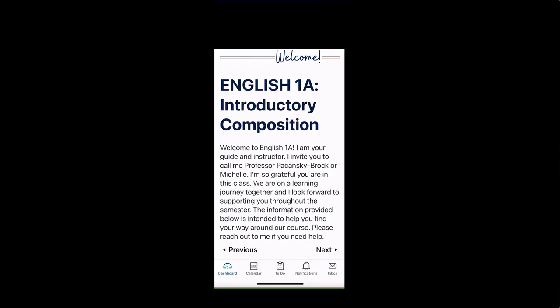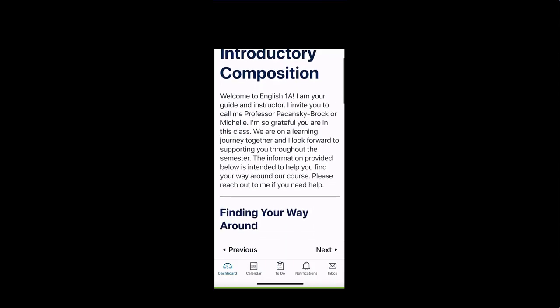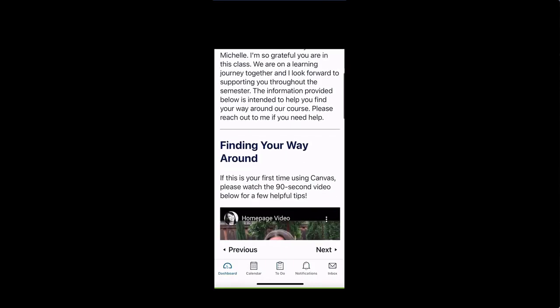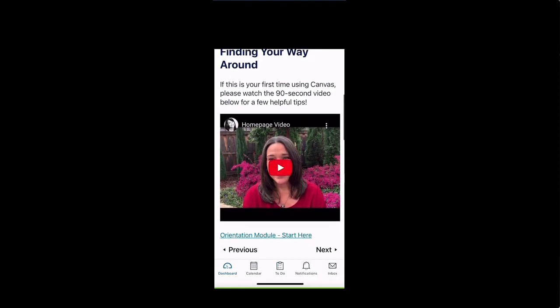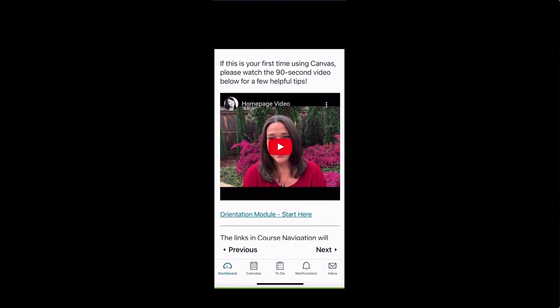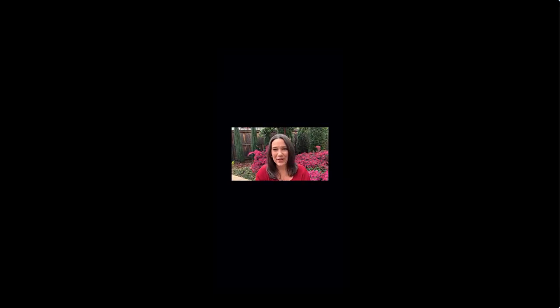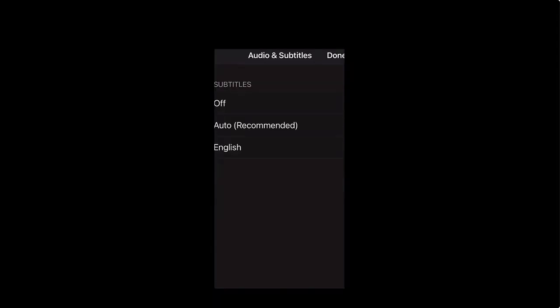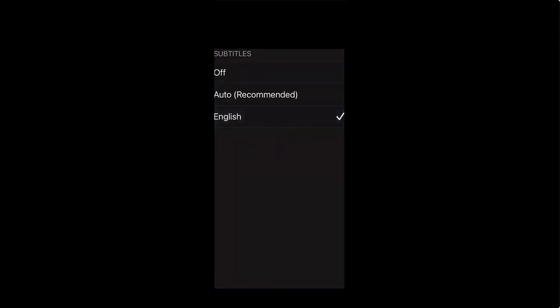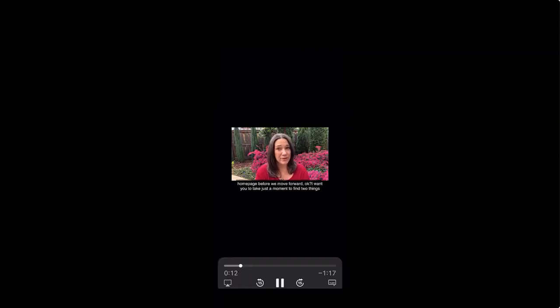So here's the same page in the Canvas student app on a phone. I'm just going to scroll down and there's the video. And when I tap on it, it plays and shows the captions as long as those are toggled on on the user end. And that is why I prefer to use the manual embed option with the HTML code in Canvas.